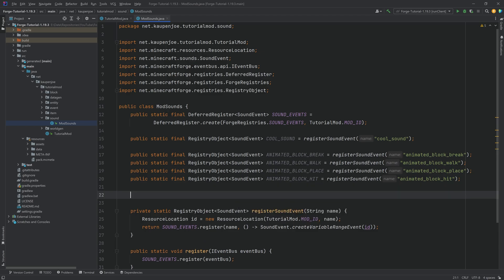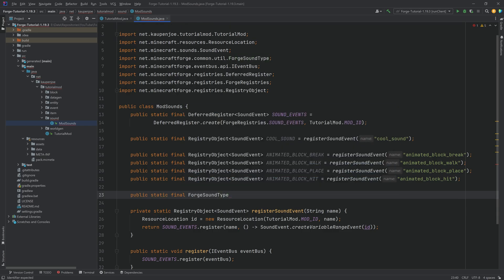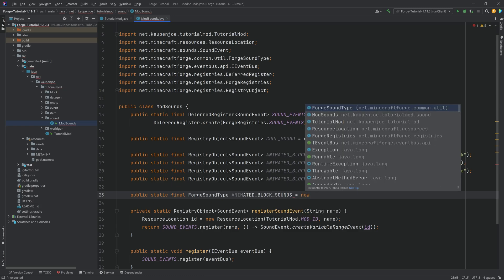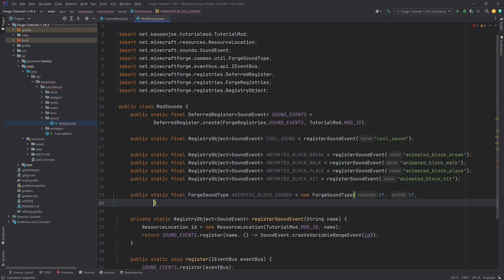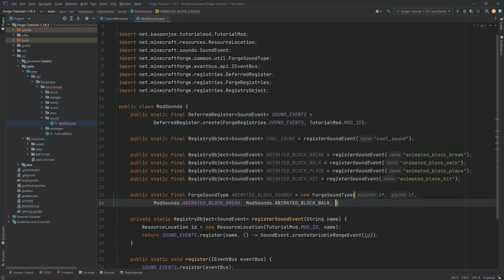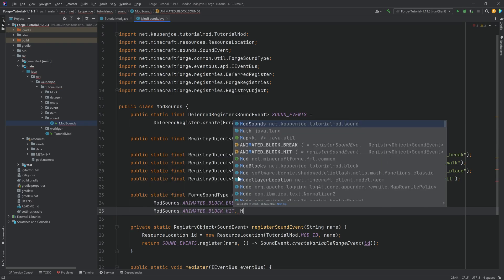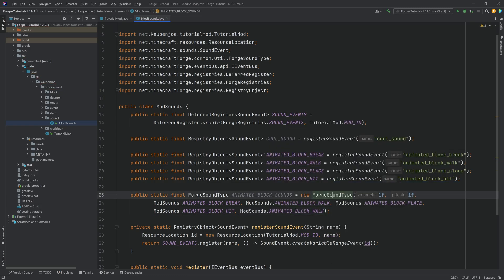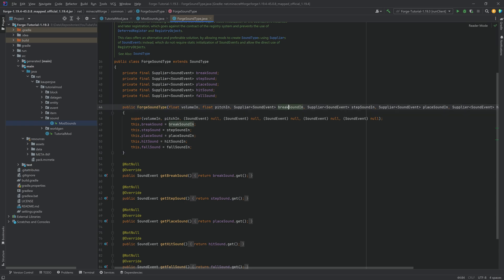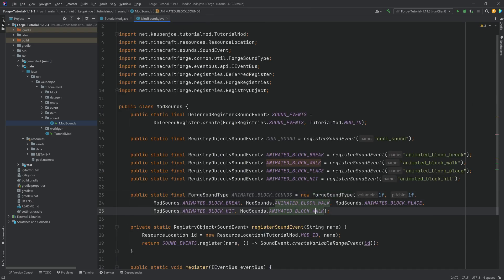The four block sounds have to be bundled together into a public static final ForgeSoundType called ANIMATED_BLOCK_SOUNDS, equal to a new ForgeSoundType. The first two float parameters are volume and pitch, then ModSounds.ANIMATED_BLOCK_BREAK, ModSounds.ANIMATED_BLOCK_WALK, ModSounds.ANIMATED_BLOCK_PLACE, ModSounds.ANIMATED_BLOCK_HIT, and ModSounds.ANIMATED_BLOCK_WALK again for the fall sound. We just doubled up the walk sound so the walk and fall sounds are the same — you can change that if you like.